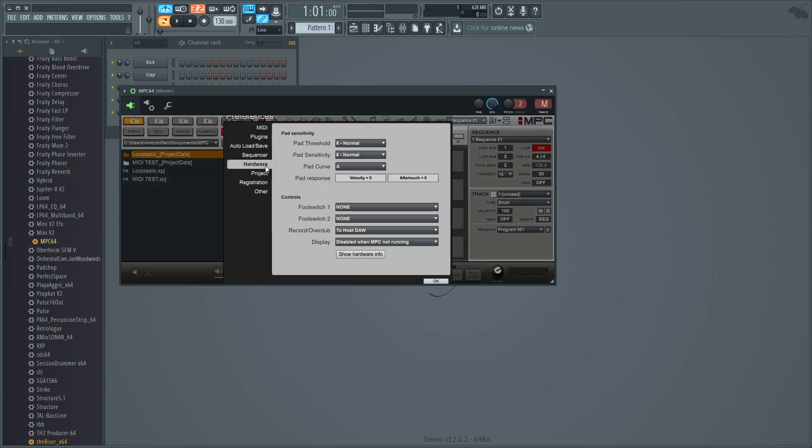In the Preferences menu, click the Hardware tab. Under Controls, choose to Host DAW from the Record Overdub dropdown.